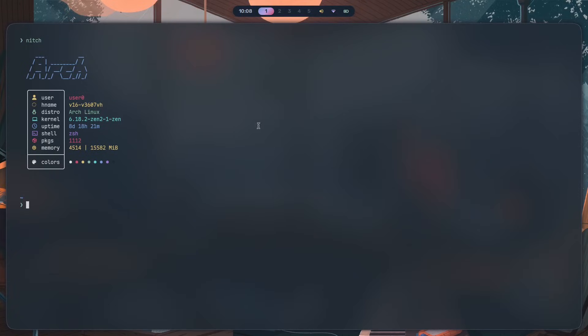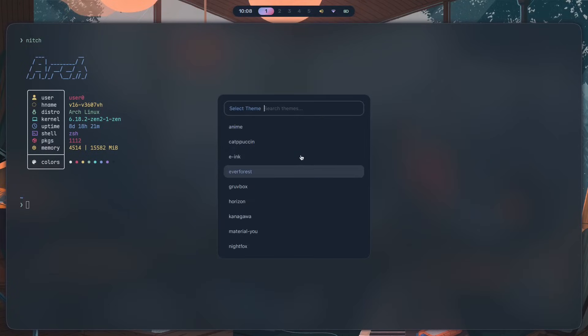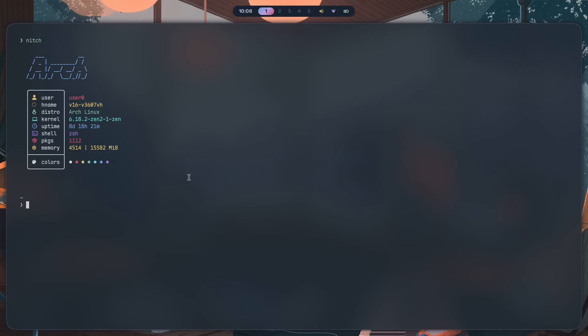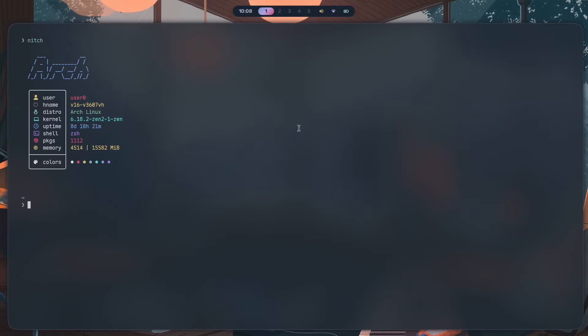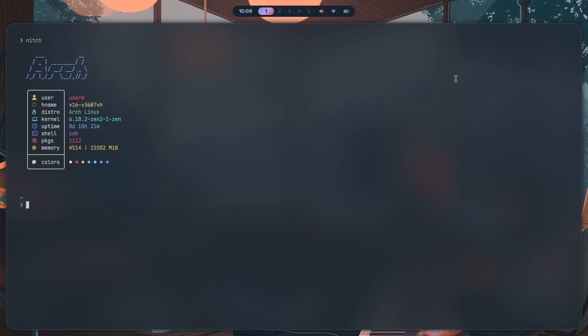So if you're going to implement functions like live theme reloading and whatnot, definitely go with Kitty. Otherwise, if you just prefer speed over everything else, make sure to go with foot. You definitely cannot go wrong with it.